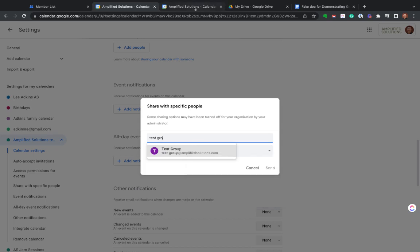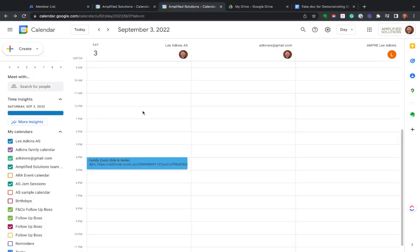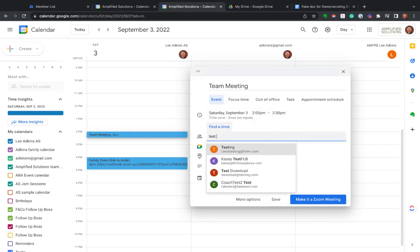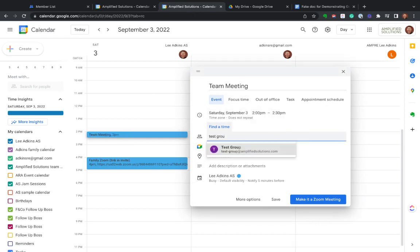You can also use it at the single invite level. So if I just wanted to do an invite and say, hey, team meeting, I can come here under add guests and add my test group. And it's going to now send an invite to a single calendar event to everyone who is in that group.